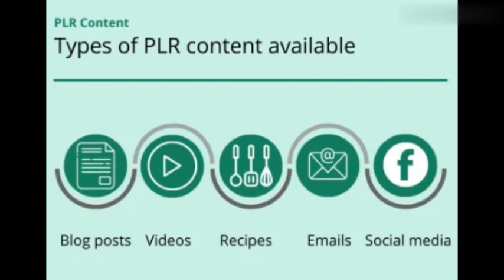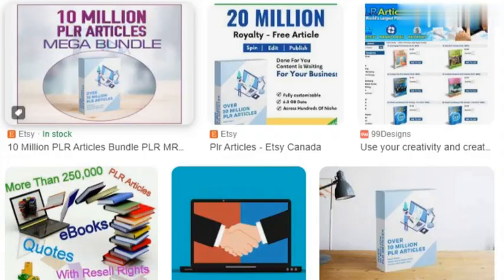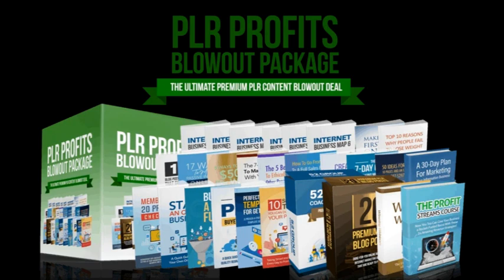Another way to make money with PLR is by reselling it. Many people are willing to pay for high-quality PLR content, so you can make money by selling it to them. You can also package several PLR products together and sell them as a bundle.